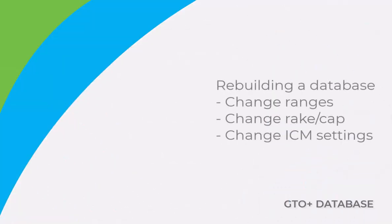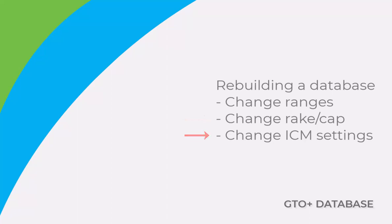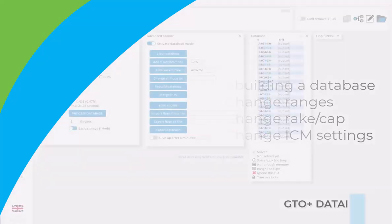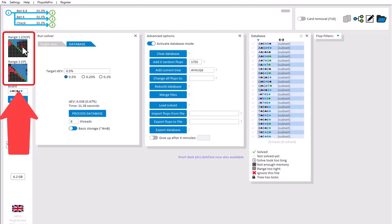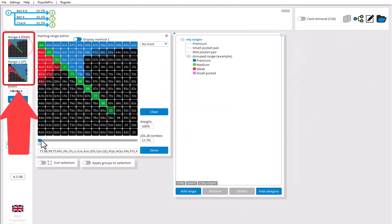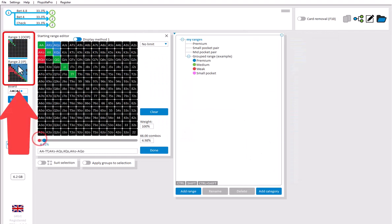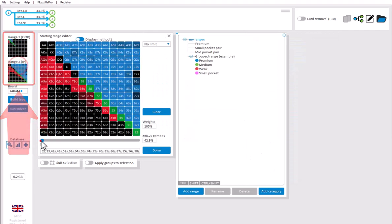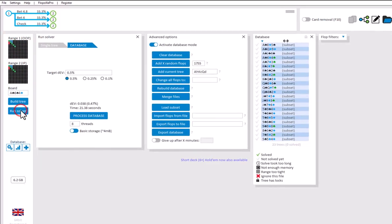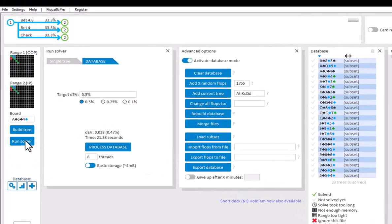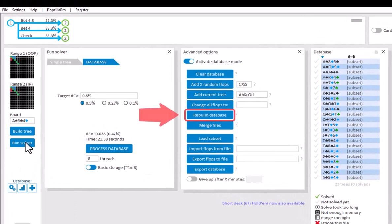Should you have a database and you want to use it again, but for different ranges, or different rake, cap, or ICM settings for tournaments, then just change the ranges as you see fit, go to Run Solver, and click on Rebuild Database.